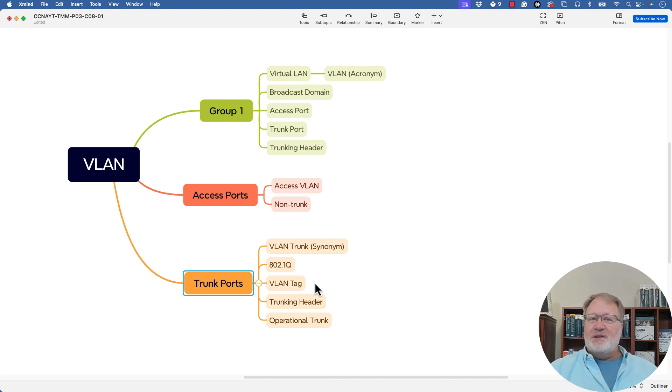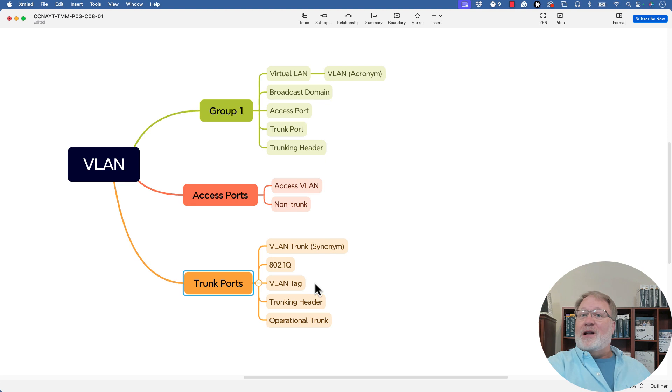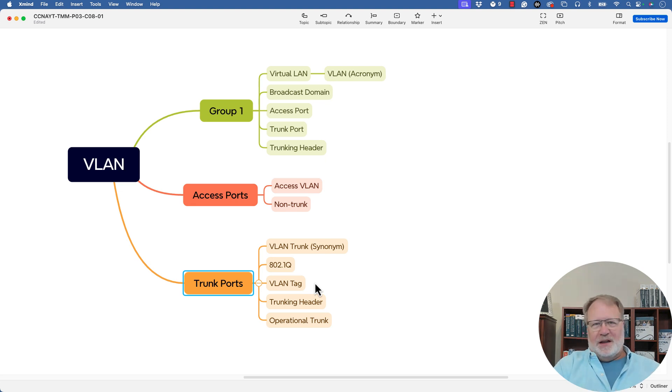So those are the terms. Hope you like the organization. You'll have to let me know how you organize them. Tell me, leave me a comment and let me know what you think.